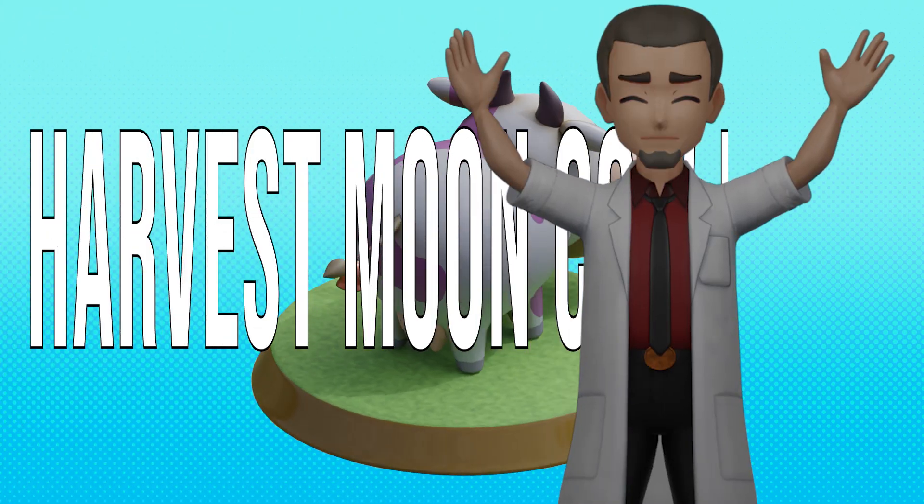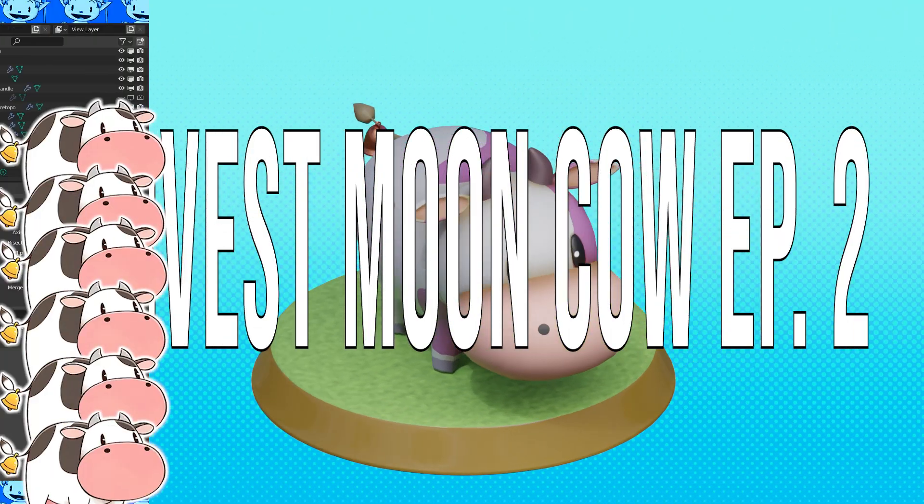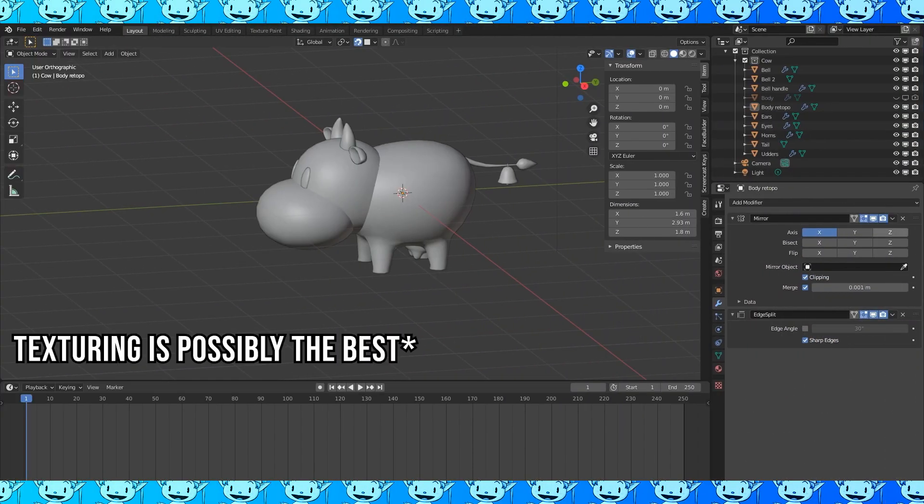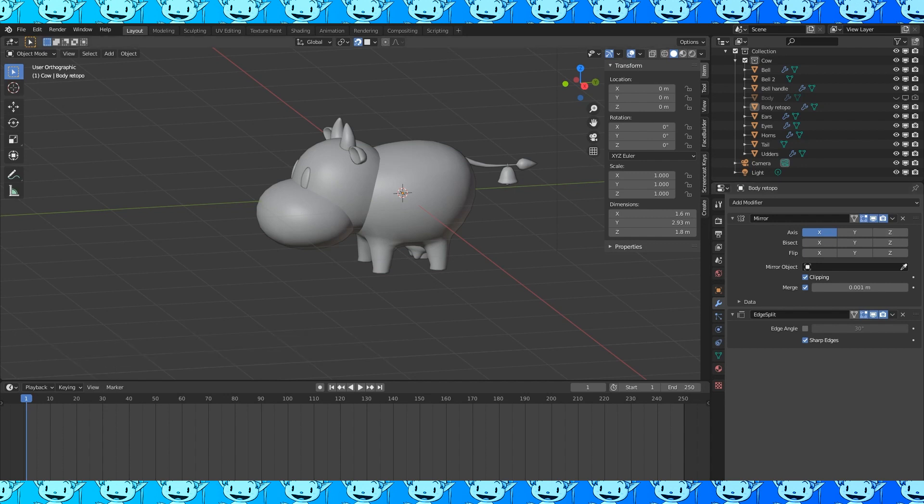Harvest Moon Story of Seasons Cow episode 2. We're gonna start with texturing. Texturing is possibly the best. I love it.